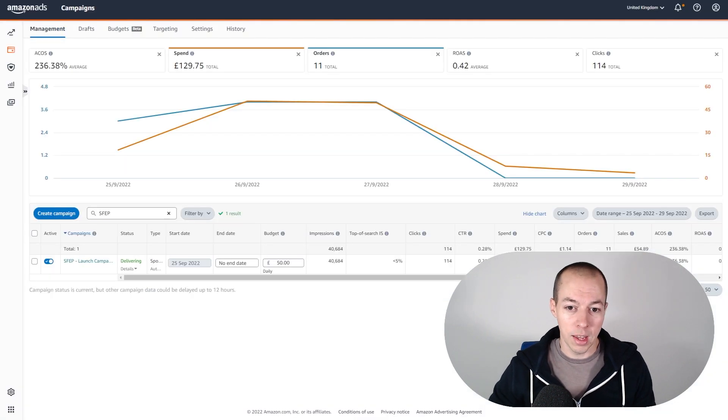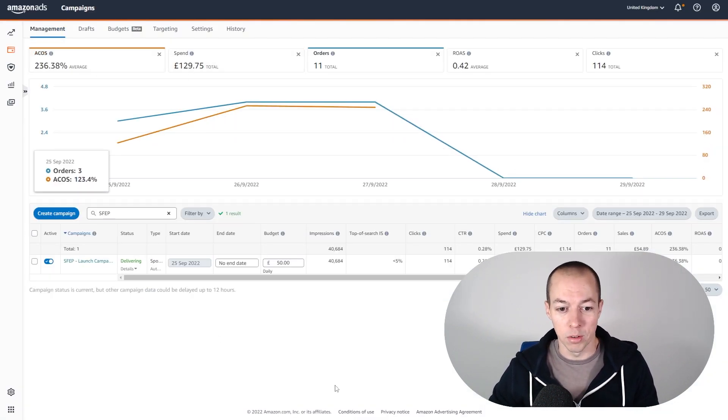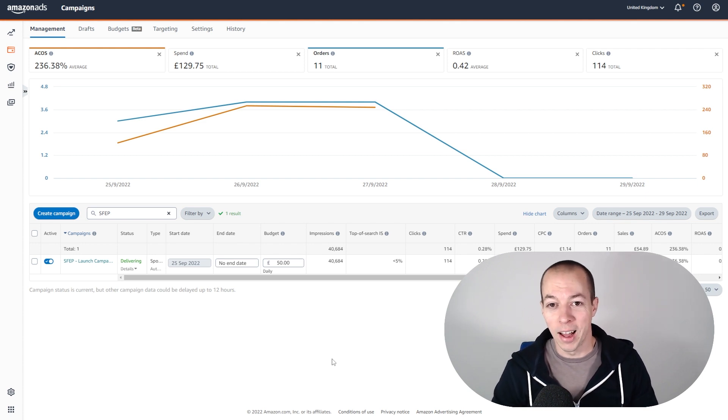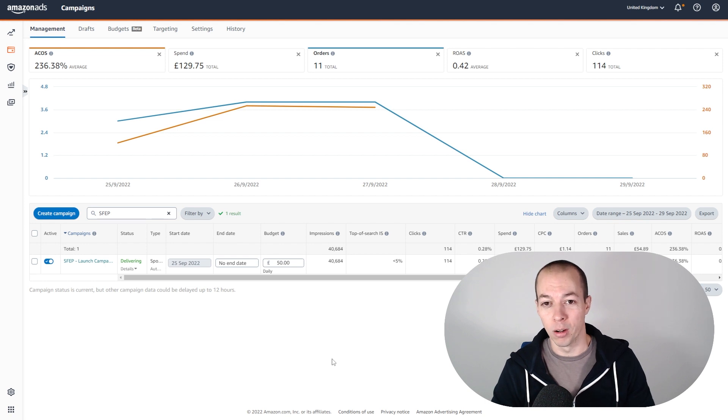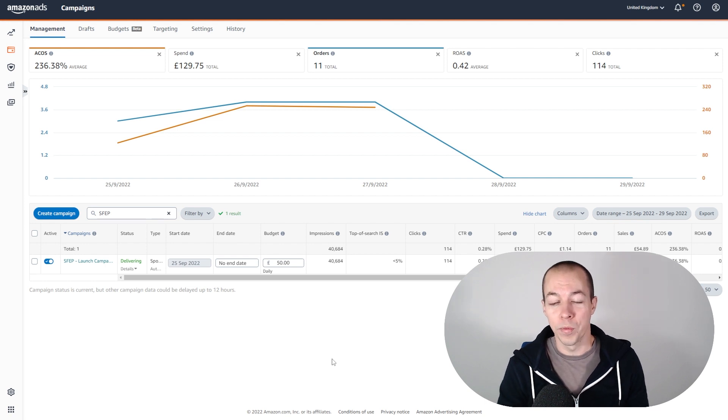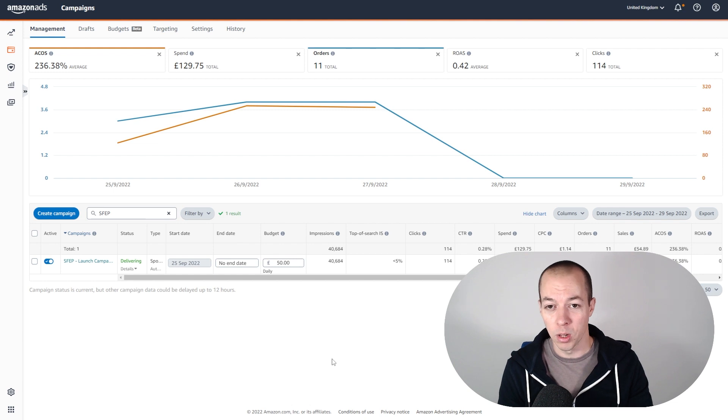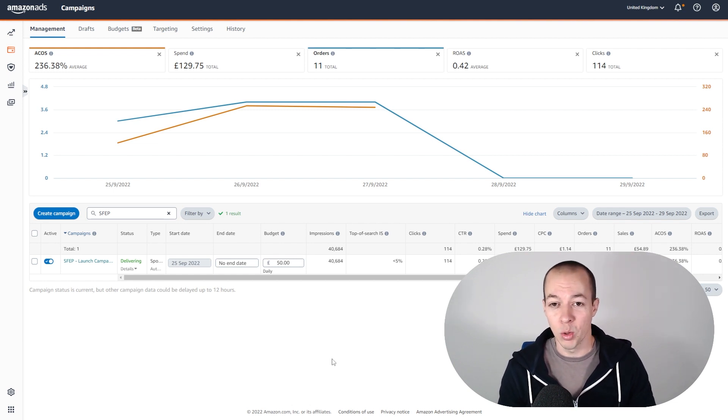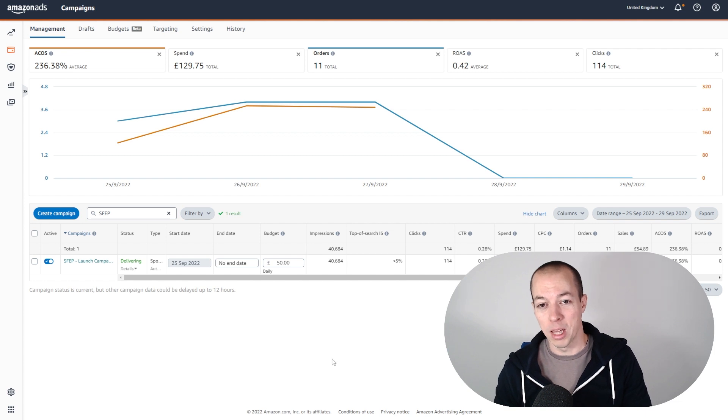Now some of the eagle-eyed may have caught my ACOS up here at just under 240%, and they're thinking, wow, that is a crazy high ACOS. And it is, and I don't care about ACOS at this stage of a product launch. My goal is to generate sales and to acquire data, especially with an auto campaign. You need to optimize this campaign and you can't do that until you start spending on PPC.